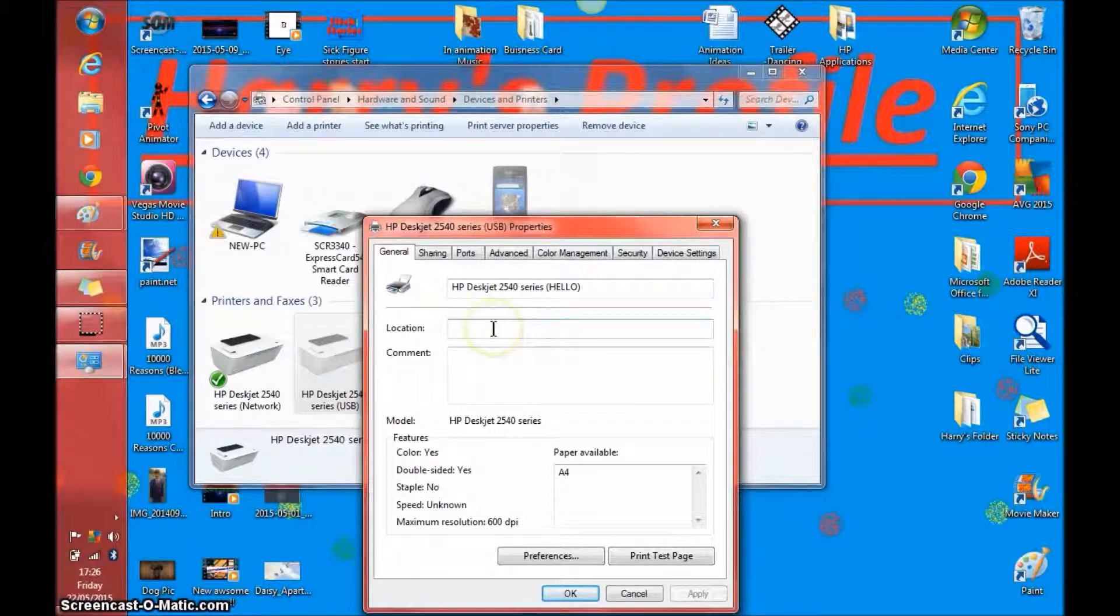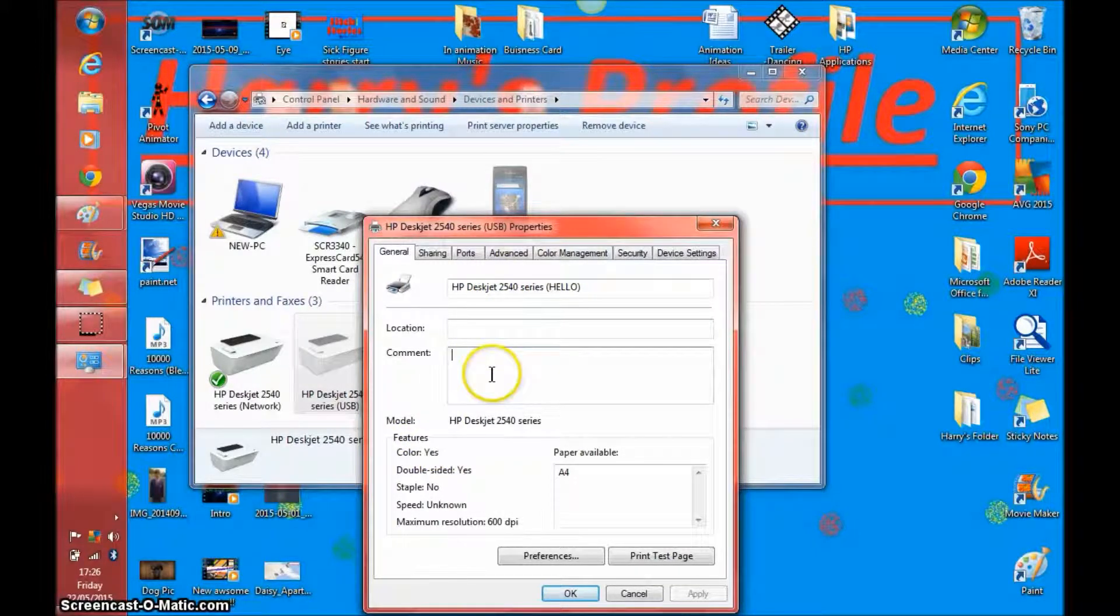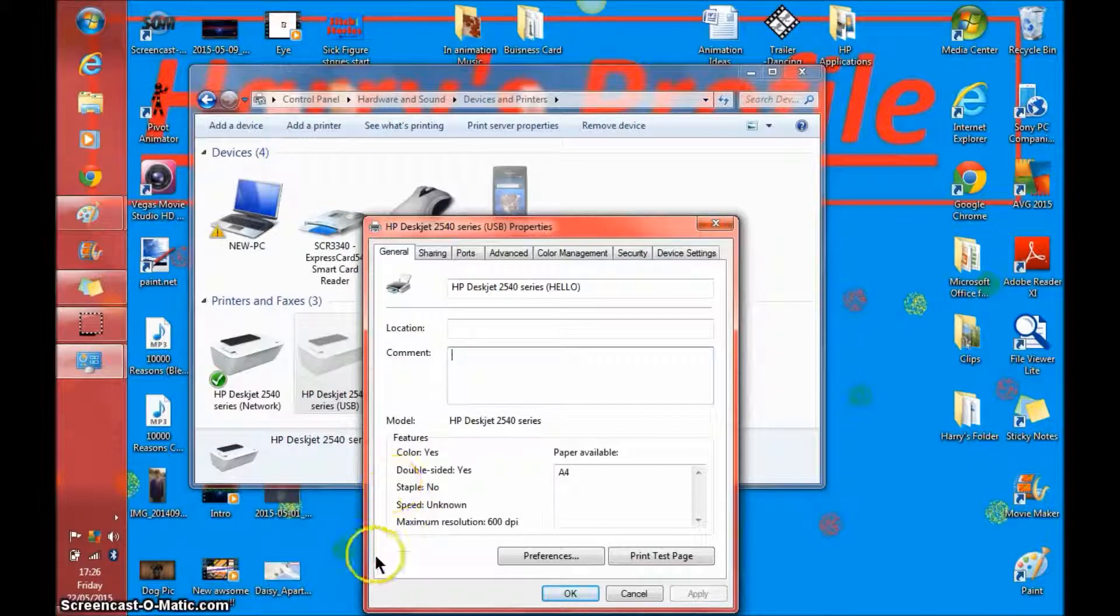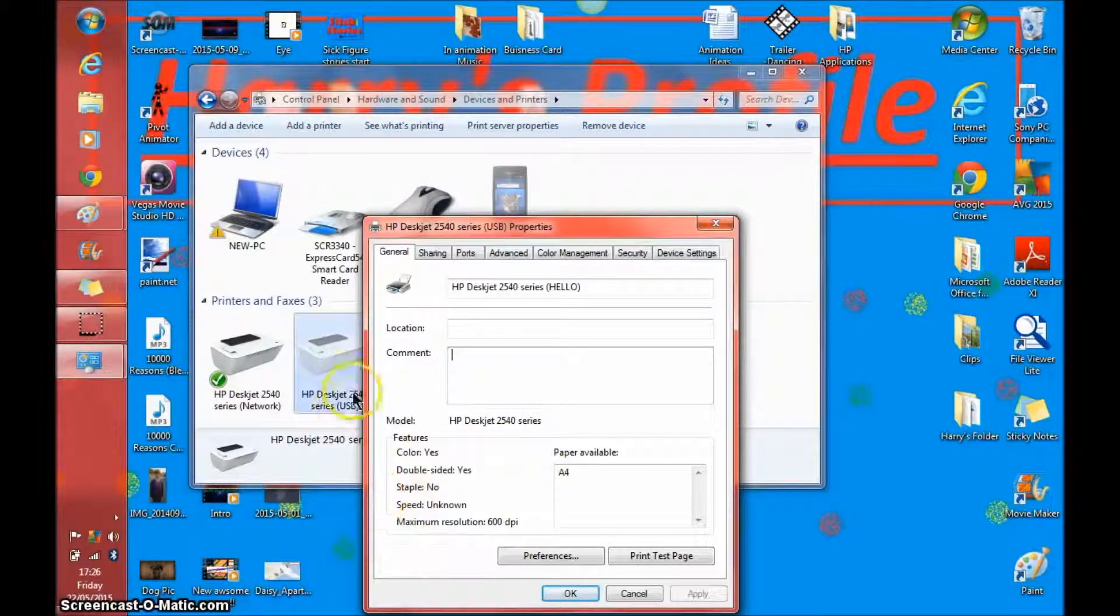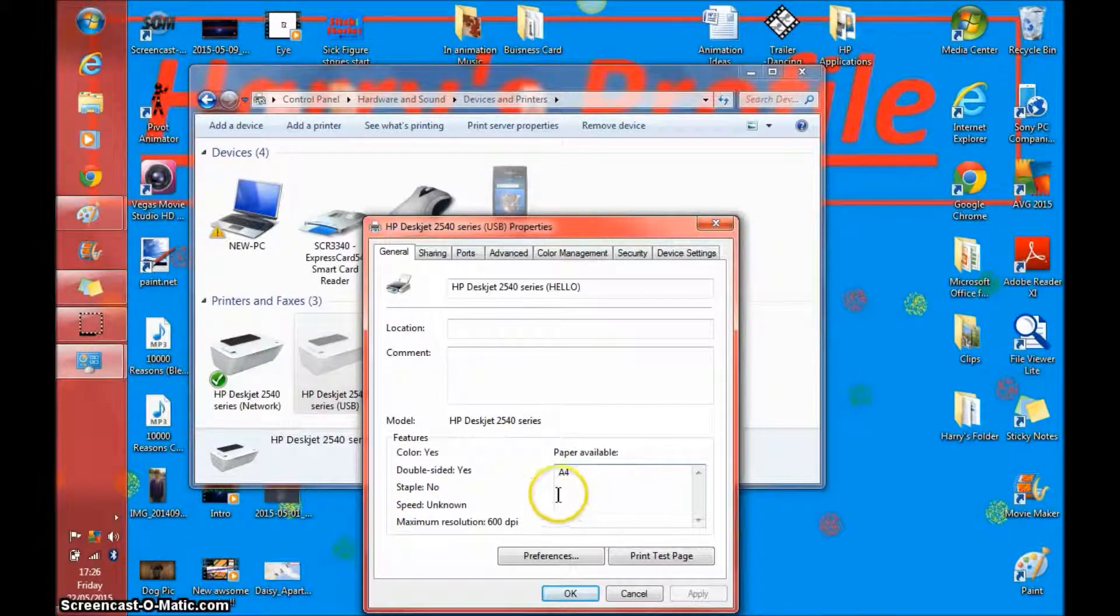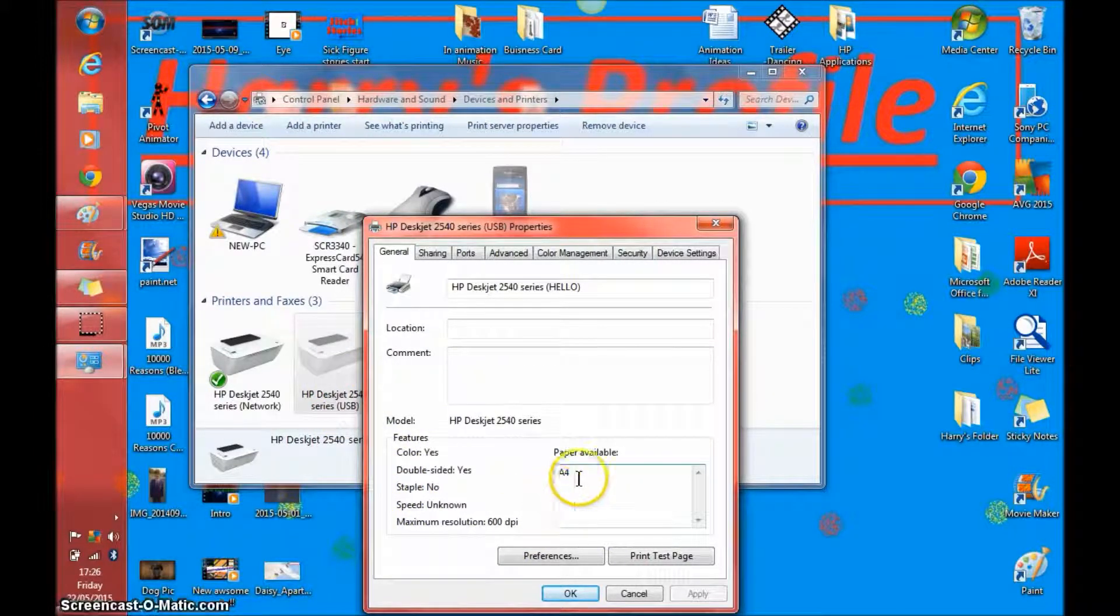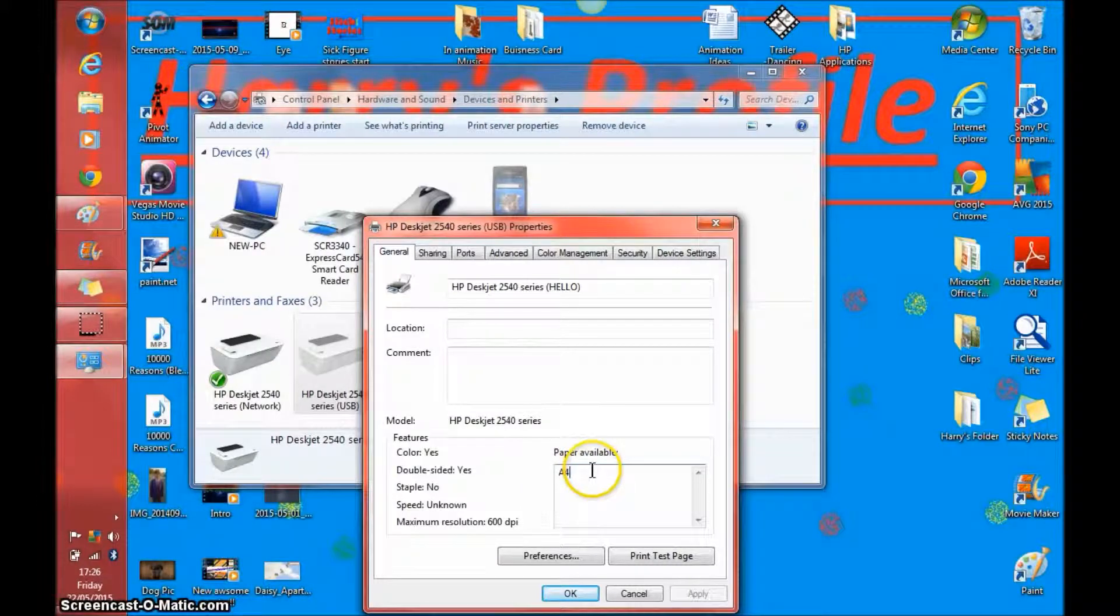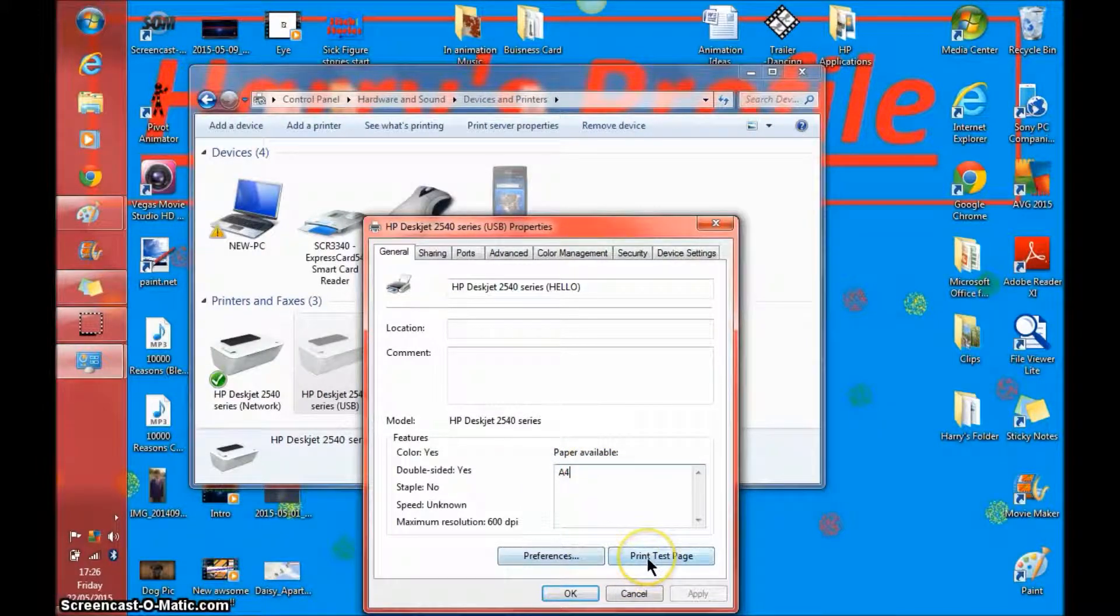You can add a location, add a comment. This will tell you the features of it and it will say the paper available. You can also print a test page.